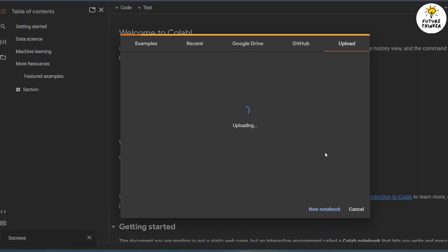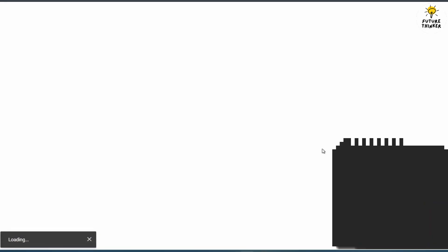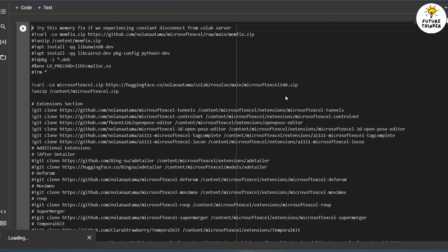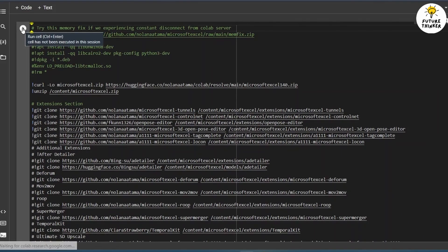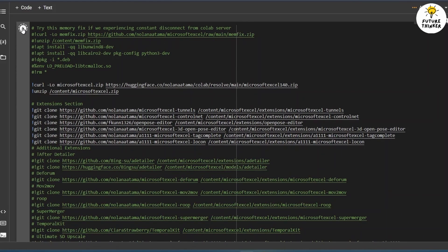Now, patiently wait for the upload to complete. After the upload is finished, click the run button located at the top left side of the screen.